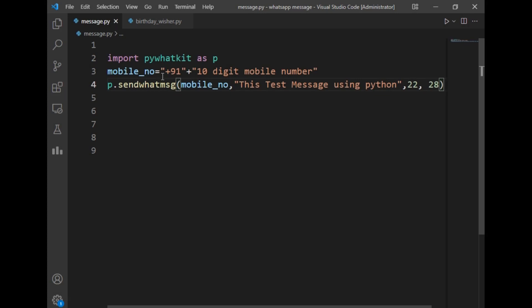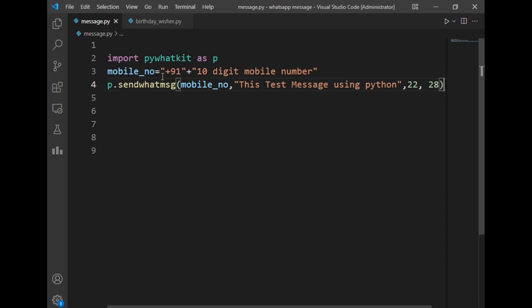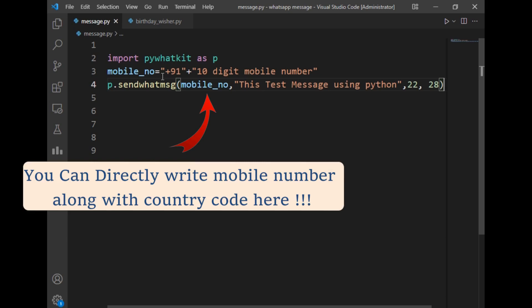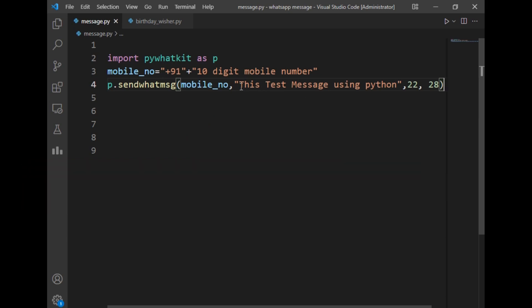In the next line, I've used the sendwhatmsg method of the pywhatkit package. This method is used to send WhatsApp messages. This method takes four arguments: first is the mobile number, which I've already created in the variable called mobile_no, and after that our message.